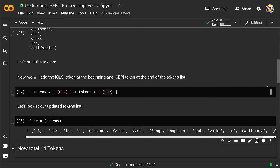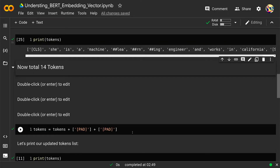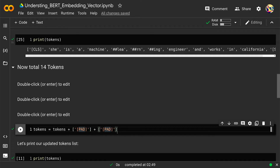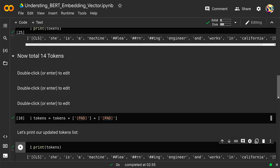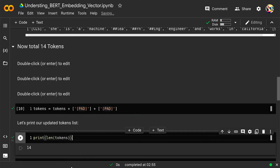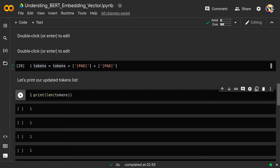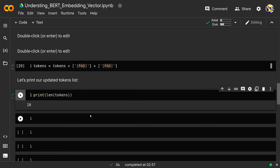Our preceding example has a token length of 14, so to make it 16 I need to add some padding. I add two PAD tokens to make the token length 16. Running this and printing the length confirms it is now 16.